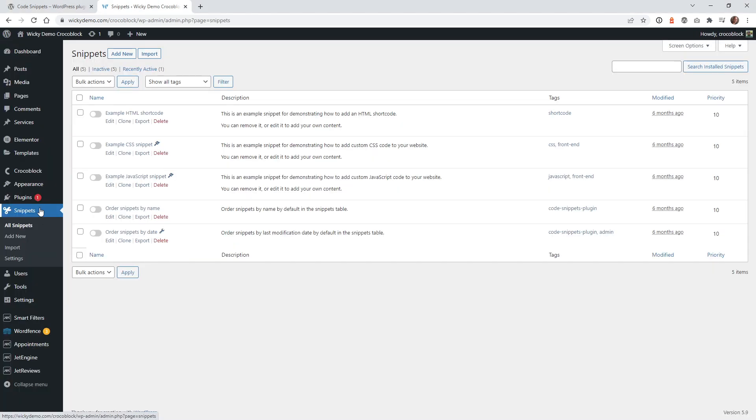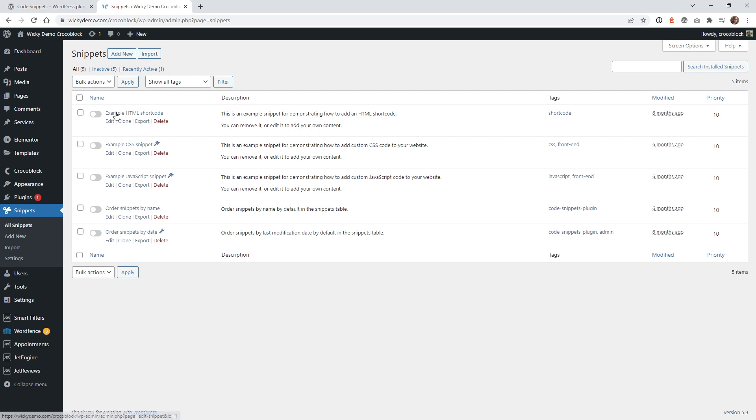Once you have that installed, you're going to see this new tab over here called Snippets, and in most cases it's probably going to look like this. They give you some default code snippets from the plugin, so you can go ahead and delete those if you want. But let's just go ahead and add a new one.